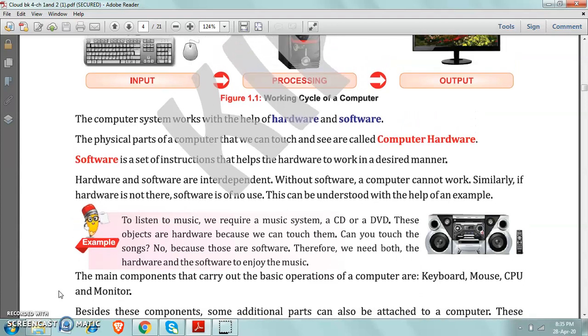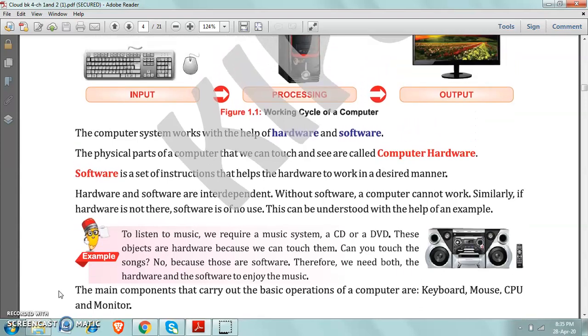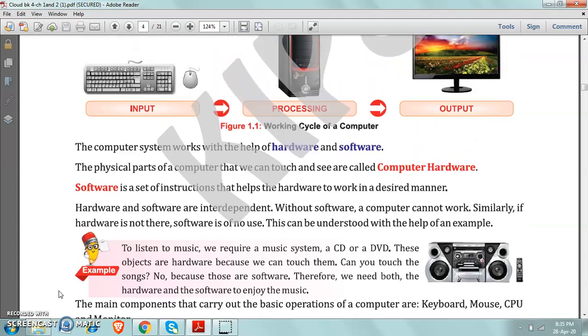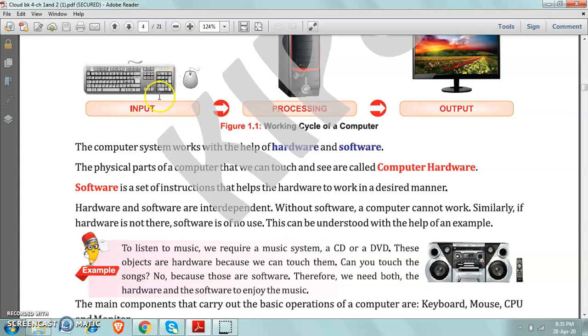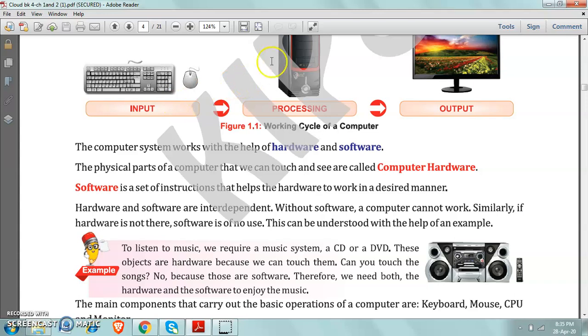Before starting hardware and software, I would like to tell you the working cycle of a computer. I told you in the previous videos that first of all we give input to the computer. Then the CPU, the computer system, takes the input from the user and then it processes that data.